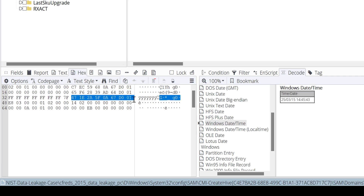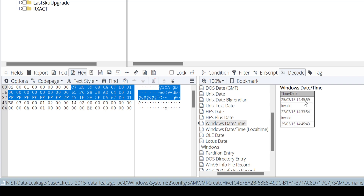From byte 40 to 70 represents the date of the last failed login. The good thing with EnCase is you can decode using Windows date and time — you can select all of this information covering last login, last reset, and last failed login.